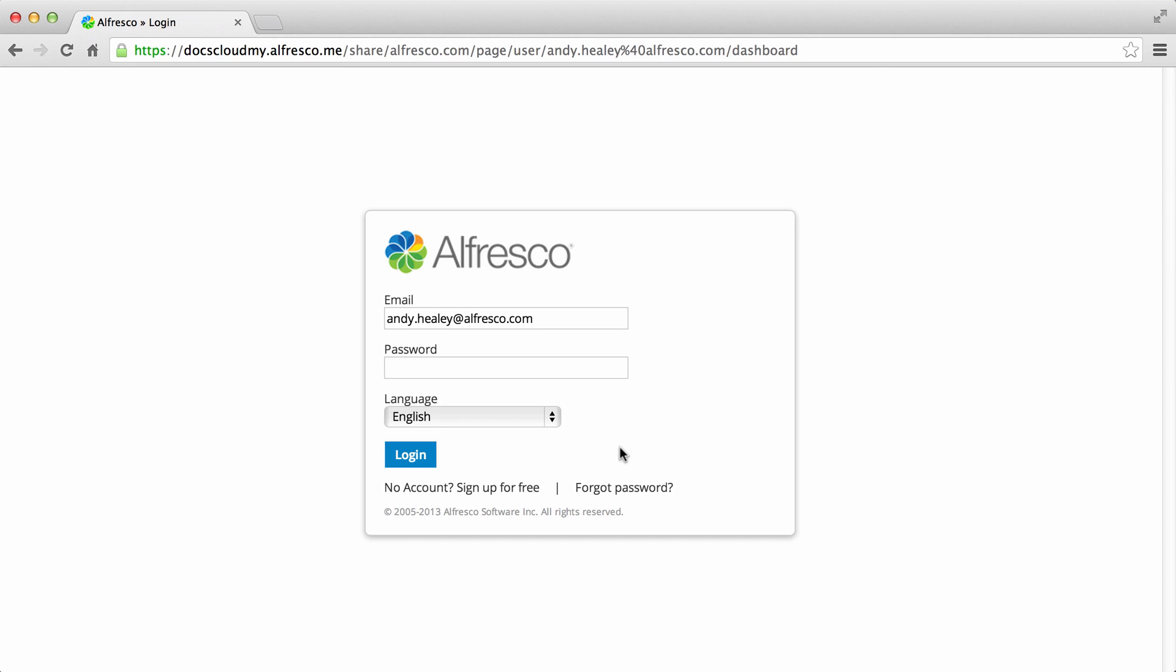As you log into Alfresco, you can select to use Alfresco in a language different to that of your browser.